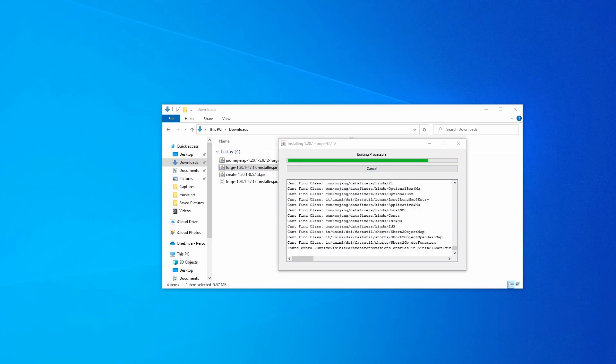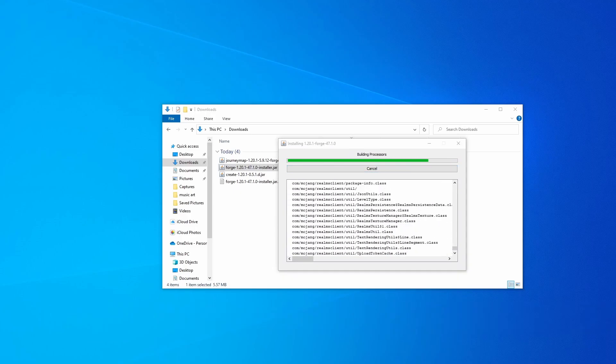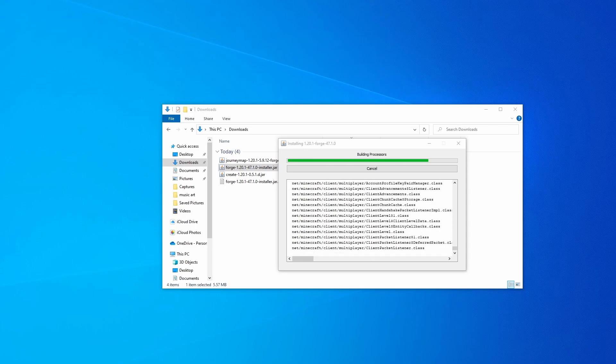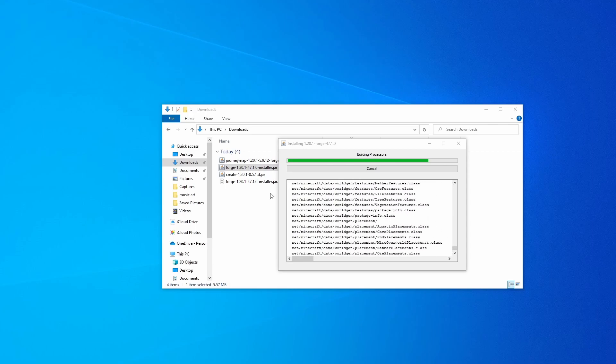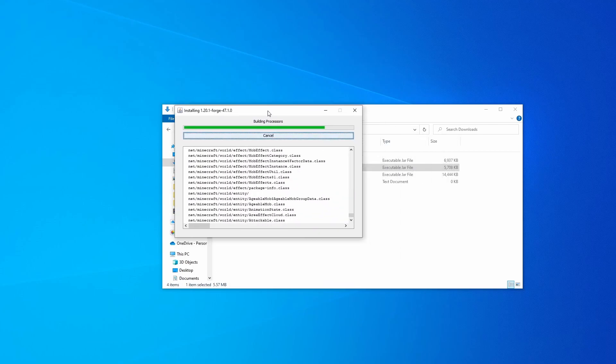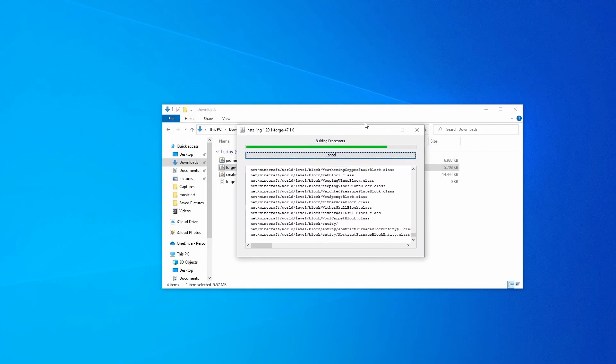After you've done that you can go ahead and open up your Minecraft launcher once this is done. You're going to wait until this is done to open up your Minecraft launcher.